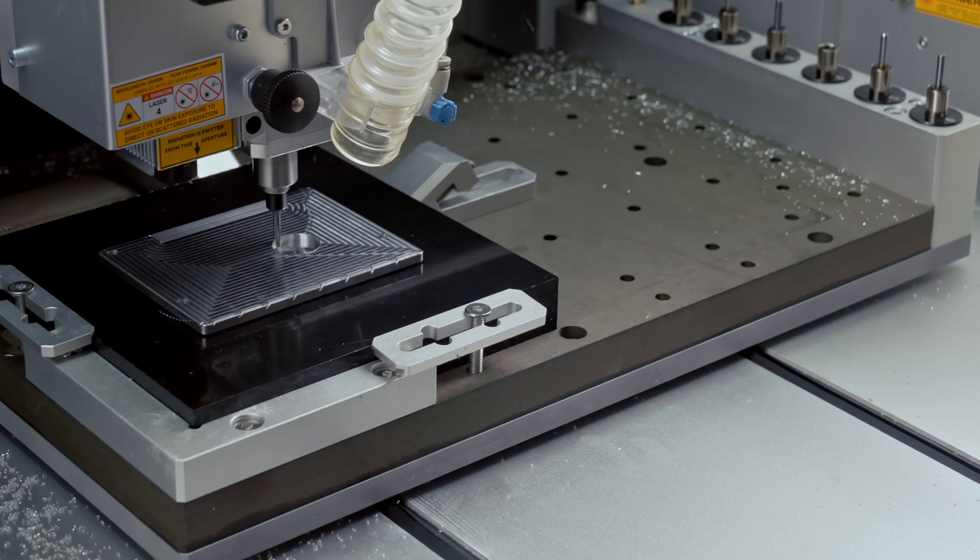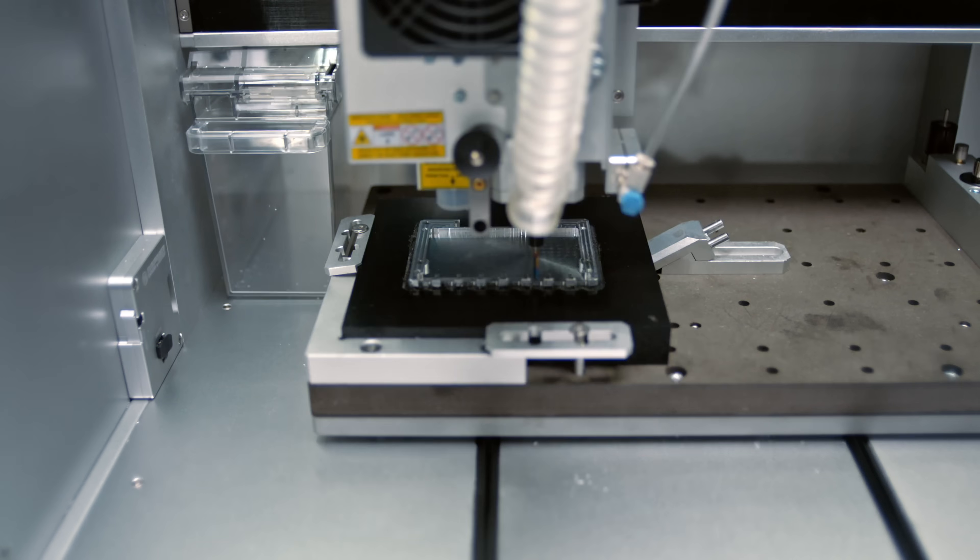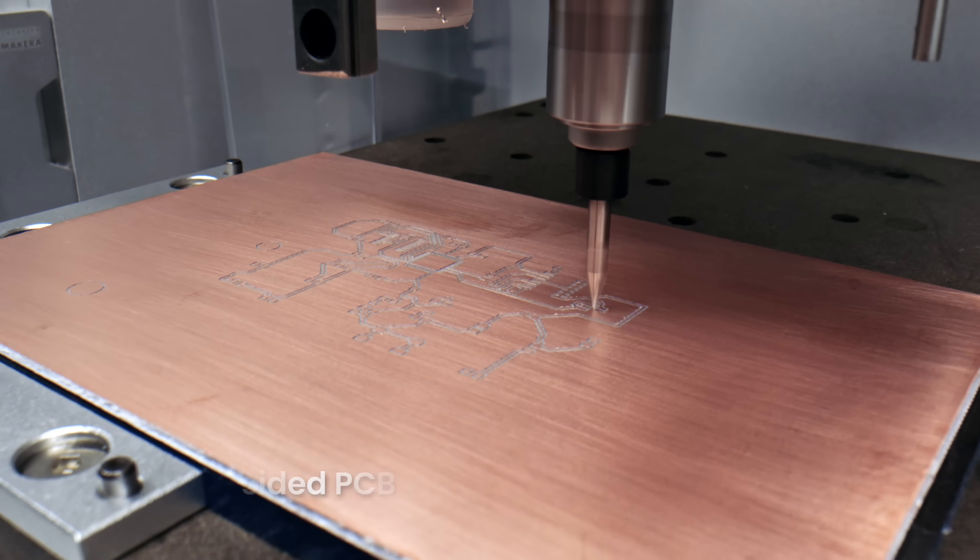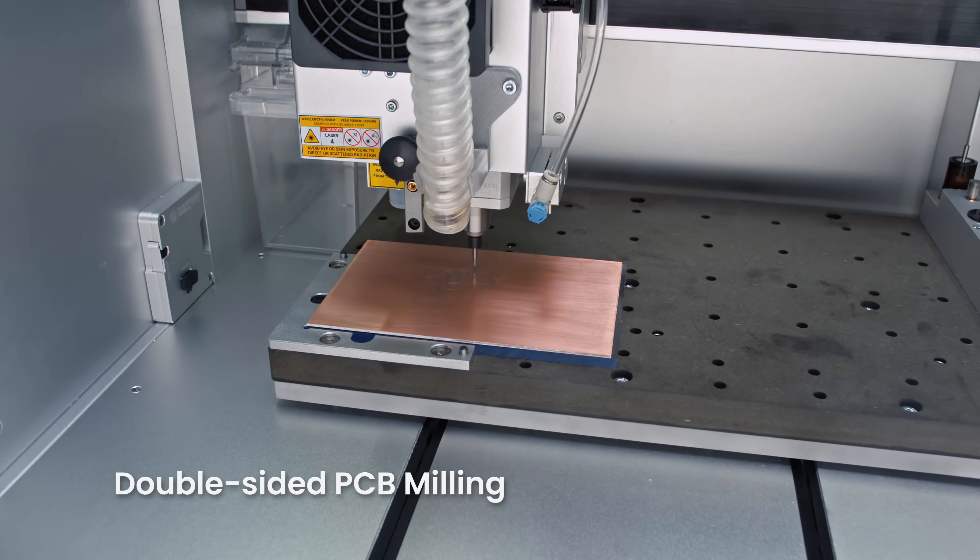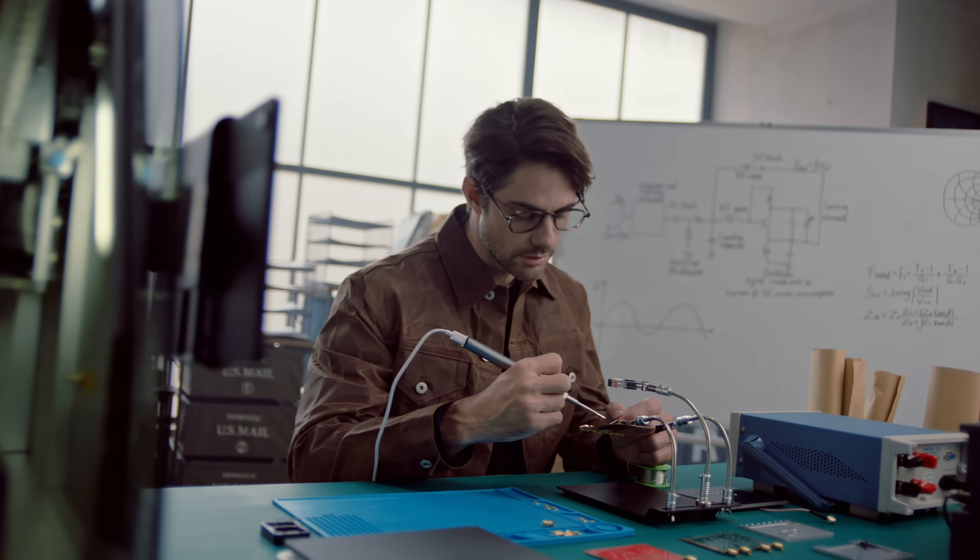Now, you can machine precision metal parts and professional-grade PCBs right from your desktop.